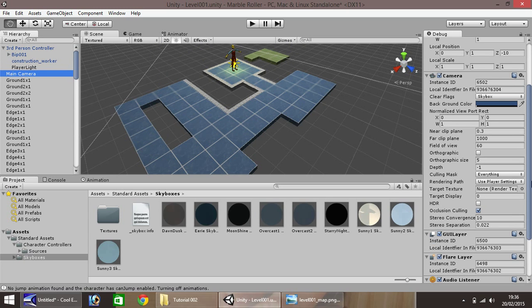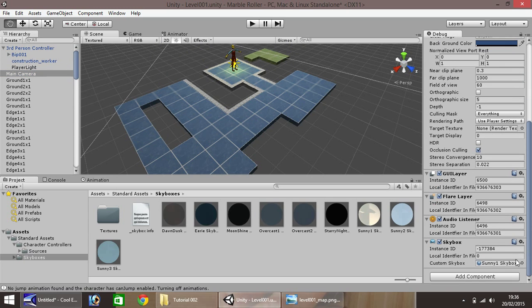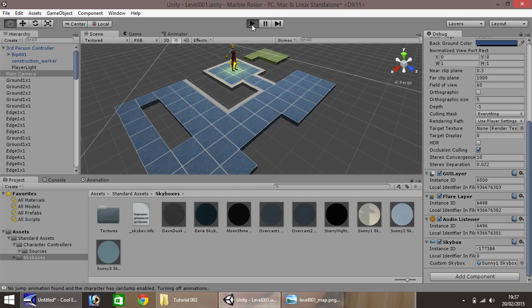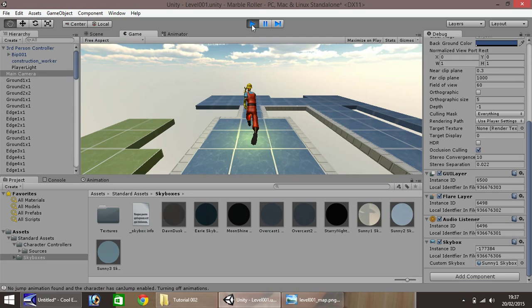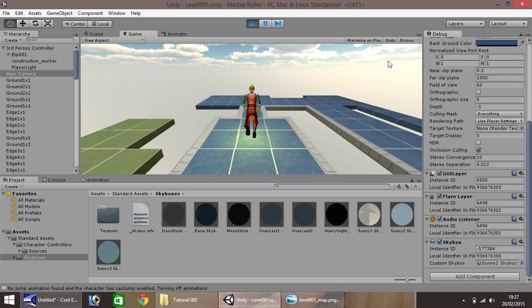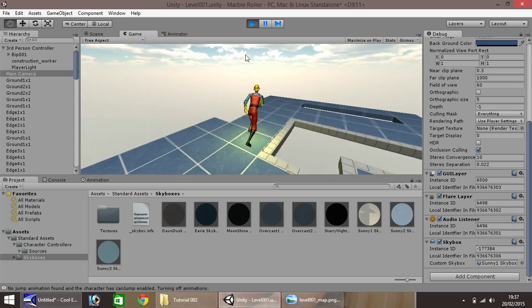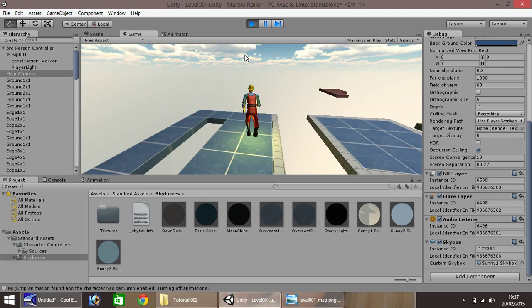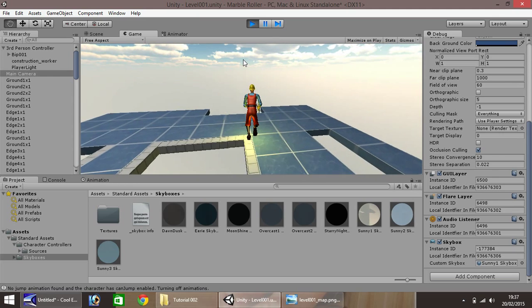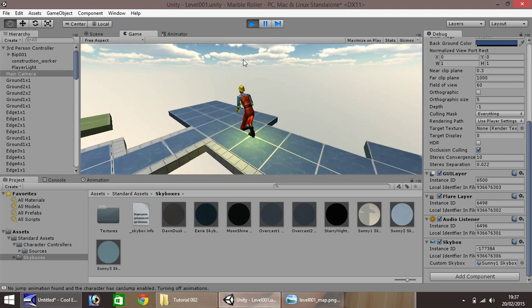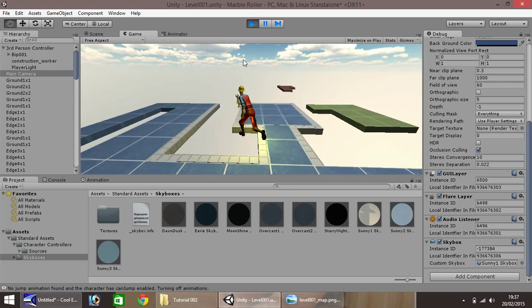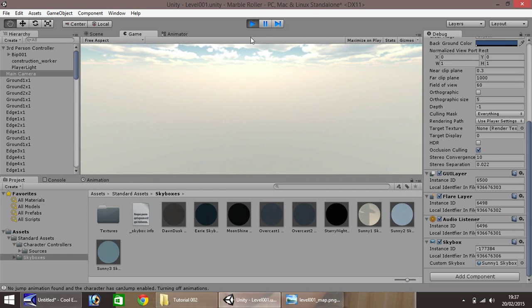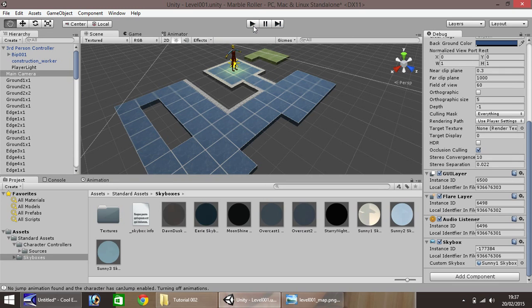Now we have added the component, the skybox to the main camera, and we have added the skybox to the skybox component. If we click play to view our game, much better. You can see our entirely blue background has now disappeared. It's turned into our skybox. As you can see, whenever you move around, you can see the skybox is around you at all times.